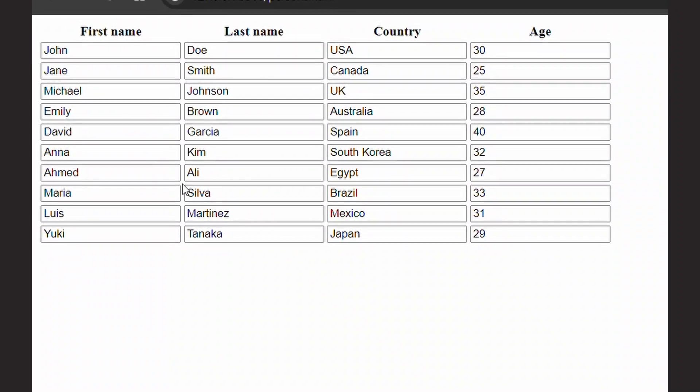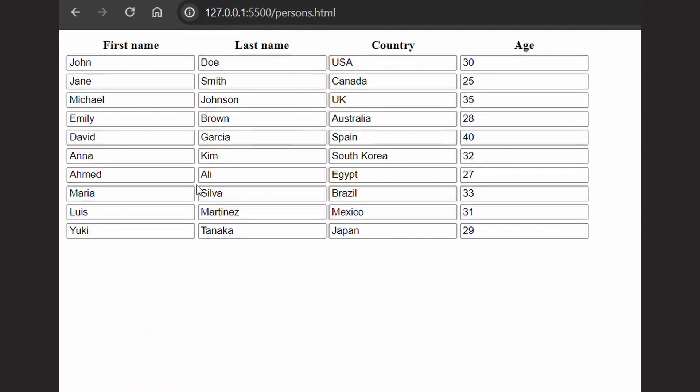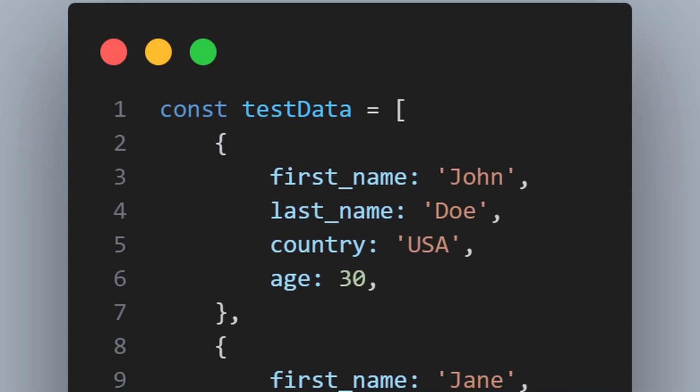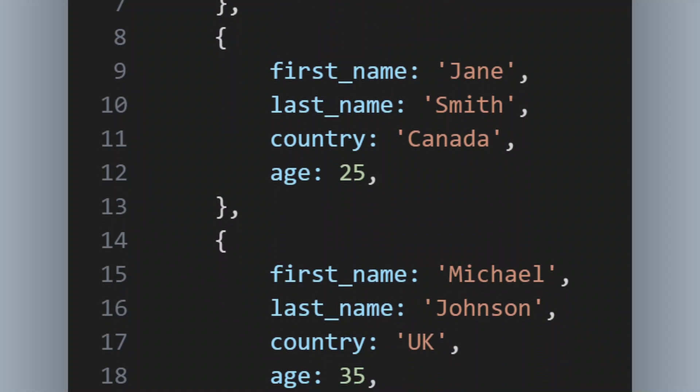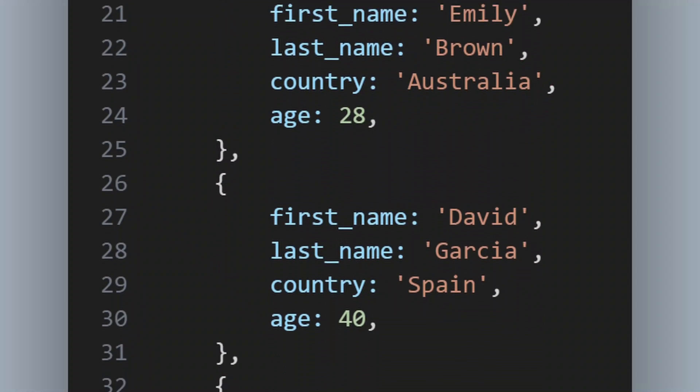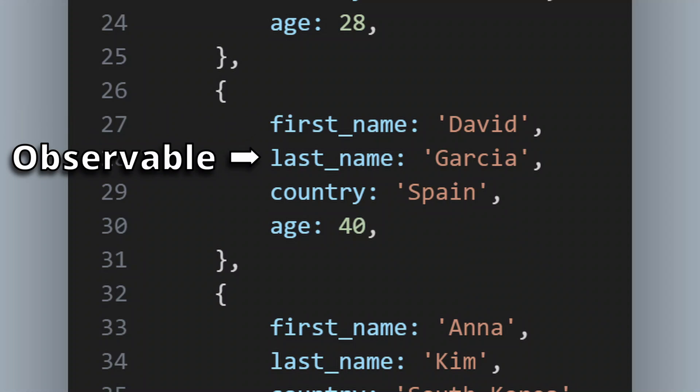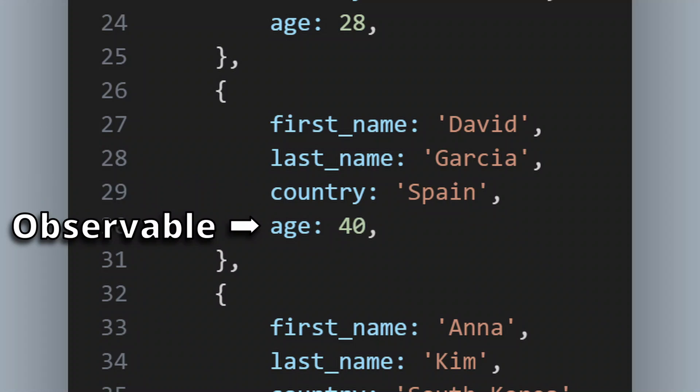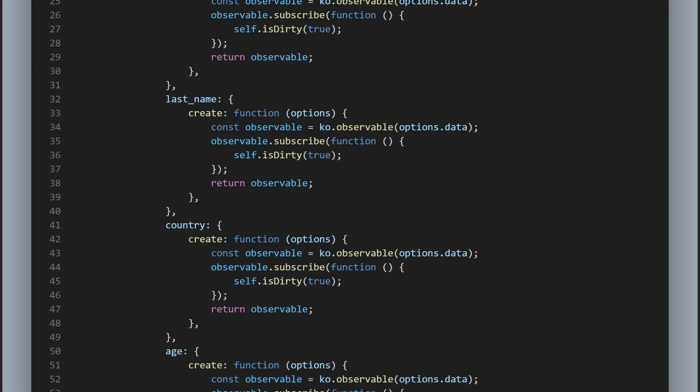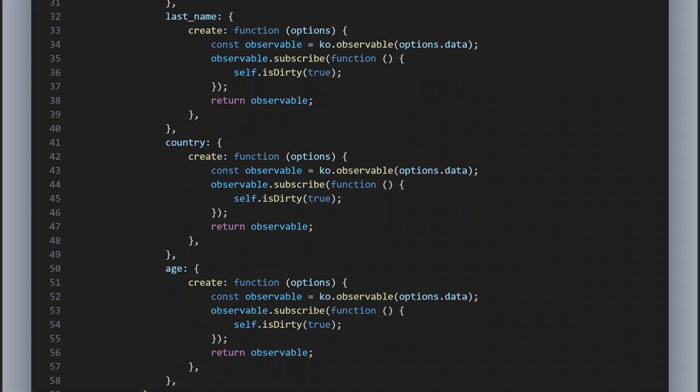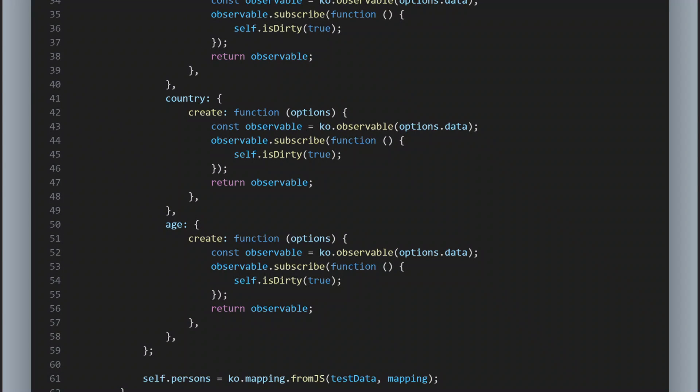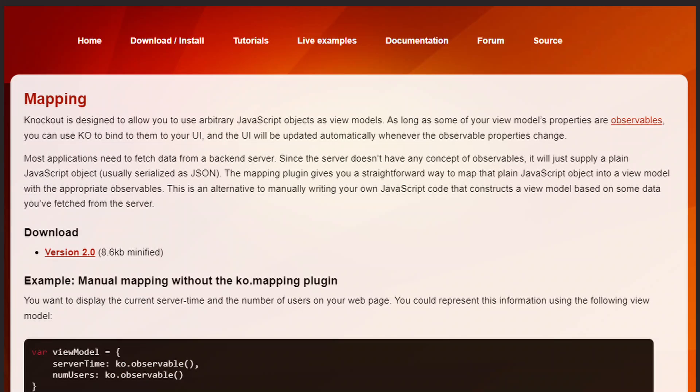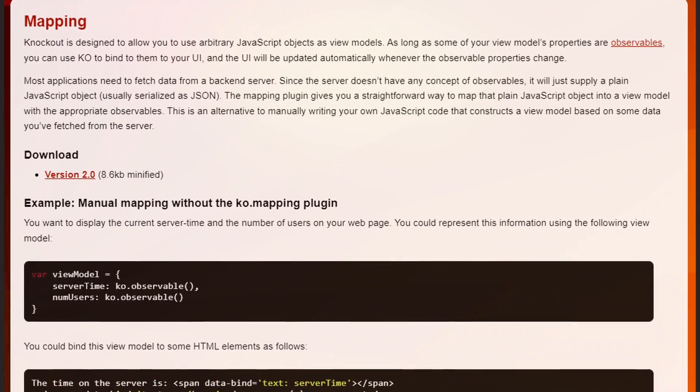But it gets really uncomfortable when you're not just working with a few observables containing simple values. For example, you need to work with a complex object. Let's say an object that stores data about a person. And say you have a list of such persons and you want the list to be observable, but also the individual properties of each person. Then you have to convert all those properties and the list itself into observables. There is a Knockout extension that handles this conversion.